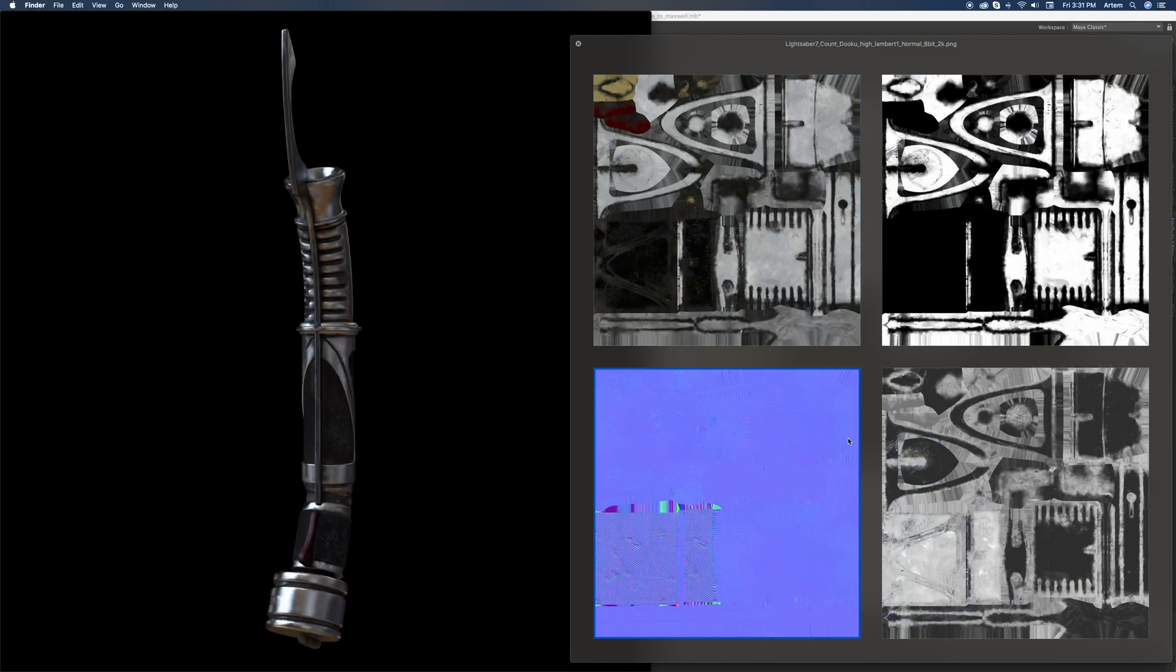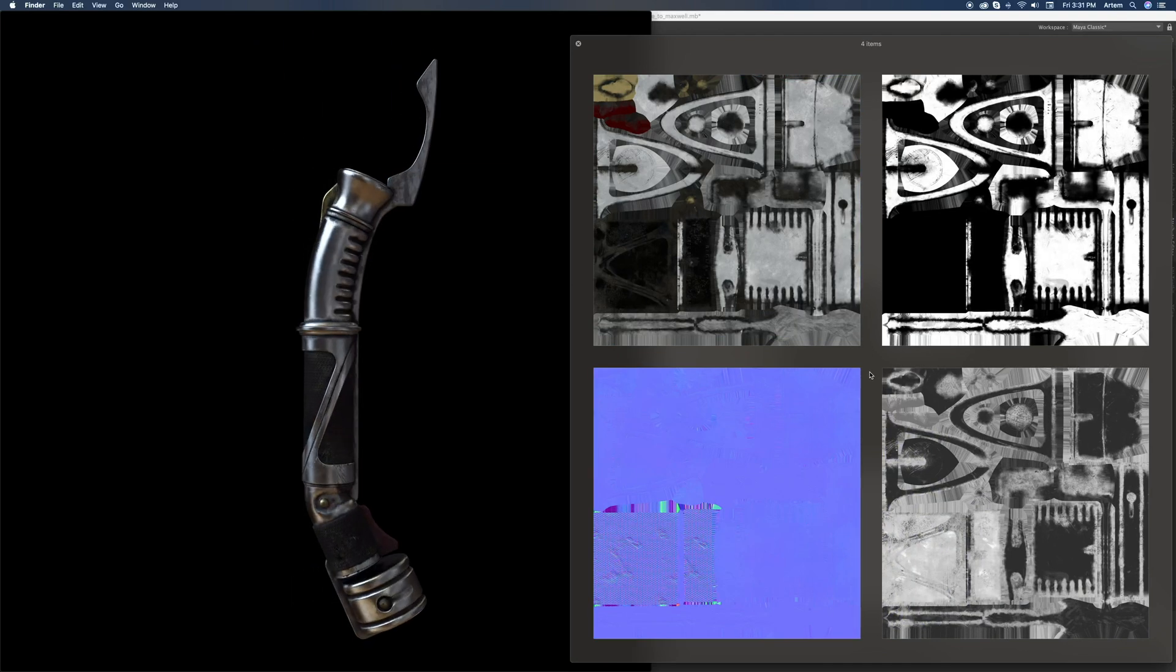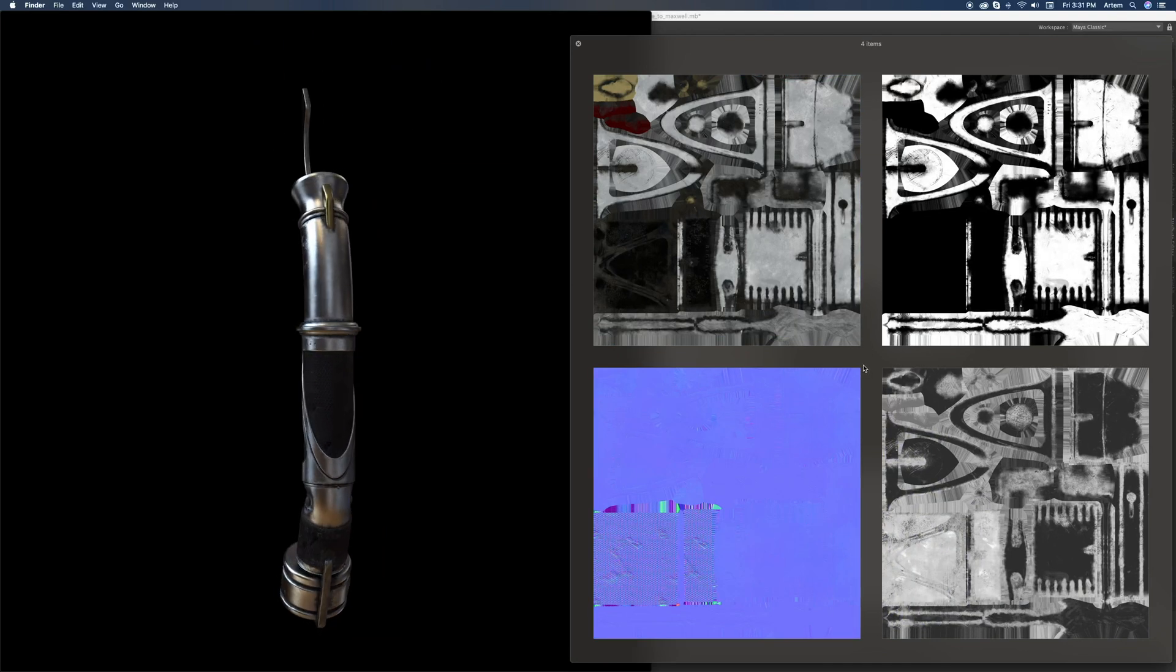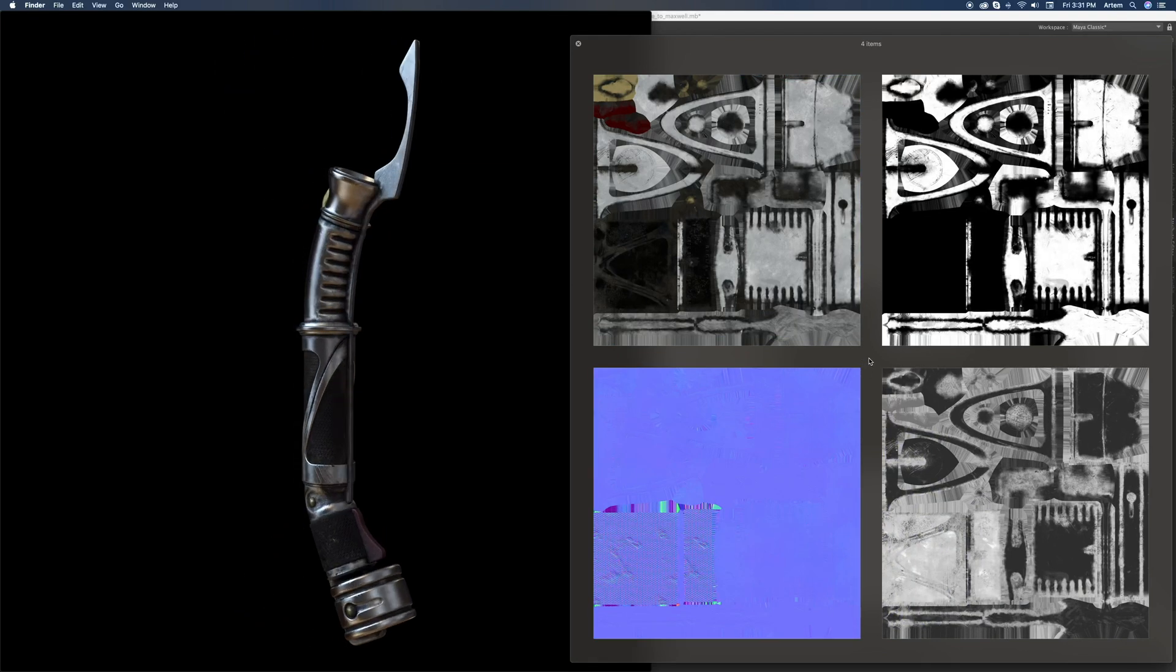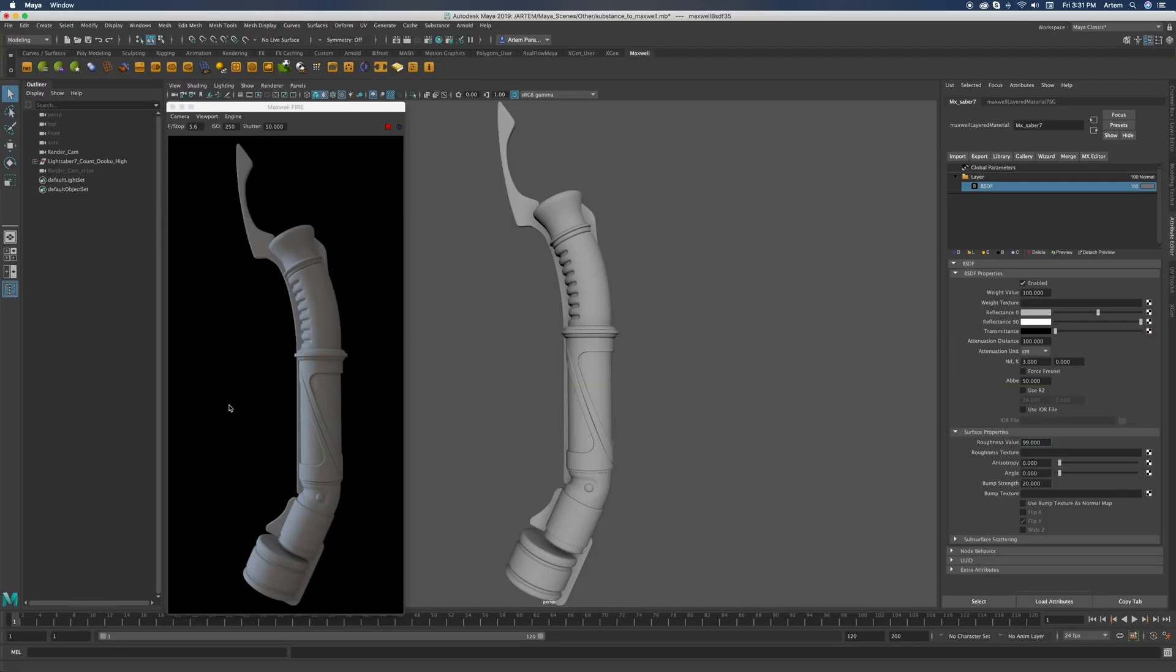And for that we're going to use just the four textures that I exported from Substance Painter. Here they are: base color, normal map, roughness map and a metallicness map. So let's start.